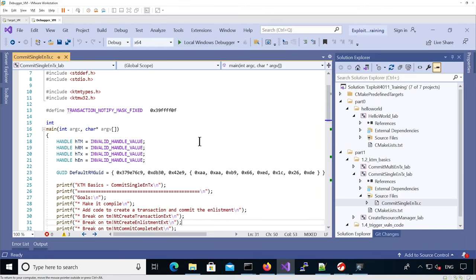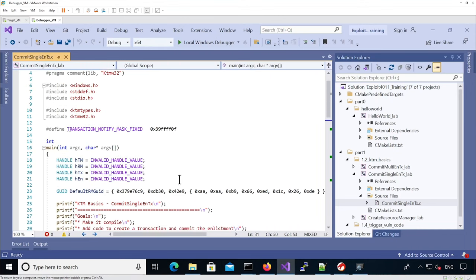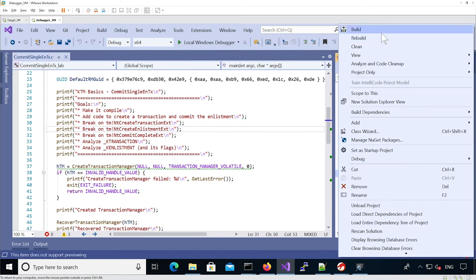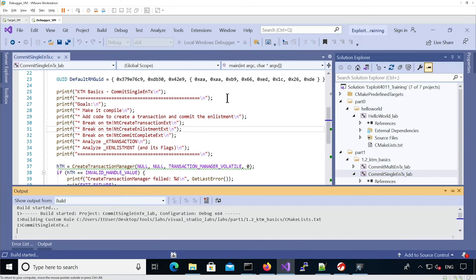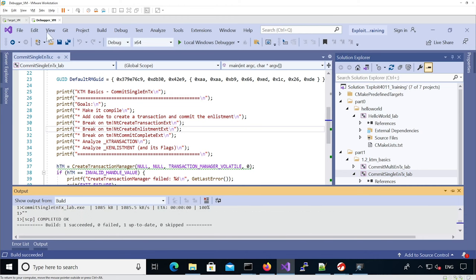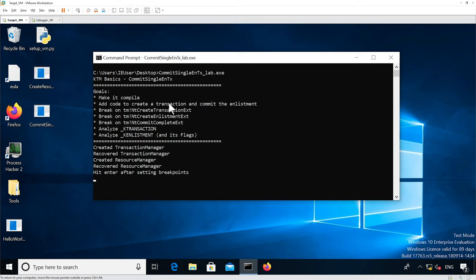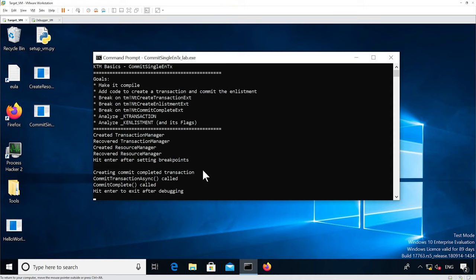We're going to build the commit-single-enlistment executable and then run it. You can see it gives the instruction, then it's asking us to set breakpoints, then it tells us that commit-transaction-async was called and commit-complete was called. Actually nothing was done because we haven't modified the code.